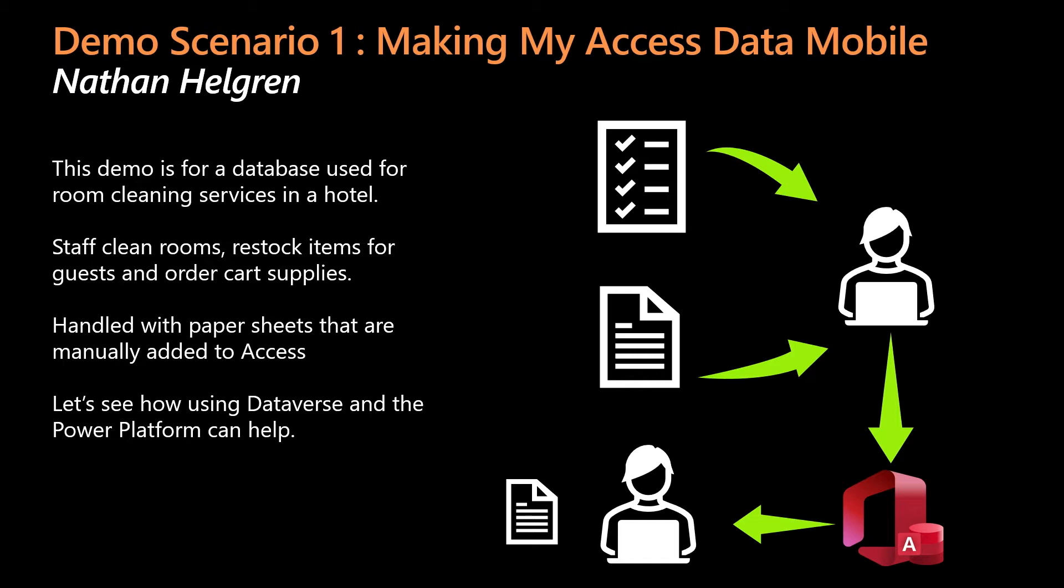In this demo, we will use a database and form used for cleaning services in a hotel. Daily, the service staff fill out paper forms as they clean and resupply the rooms, order replacement supplies, and fill up their carts. These forms would be turned in at the end of the shift. Then, someone would have to enter those paper sheets into the Access manually. Also, then someone would have to manually create any orders from the data. So, let's see how the Power Platform can improve this.